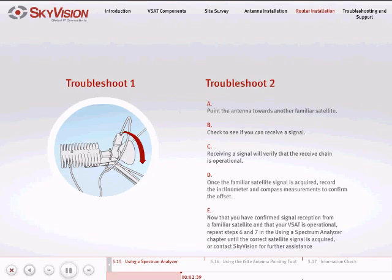Once the familiar satellite signal is acquired, record the inclinometer and compass measurements to confirm the offset.